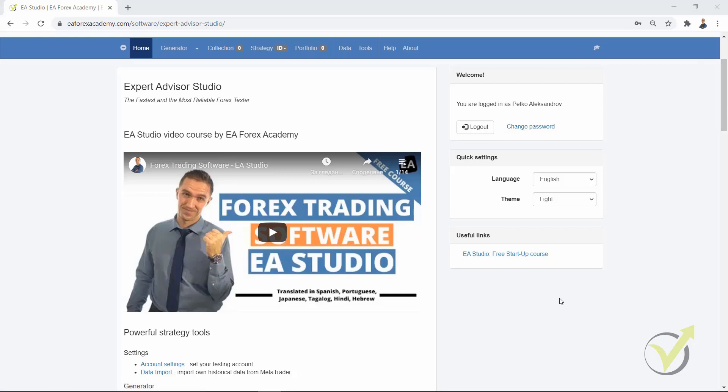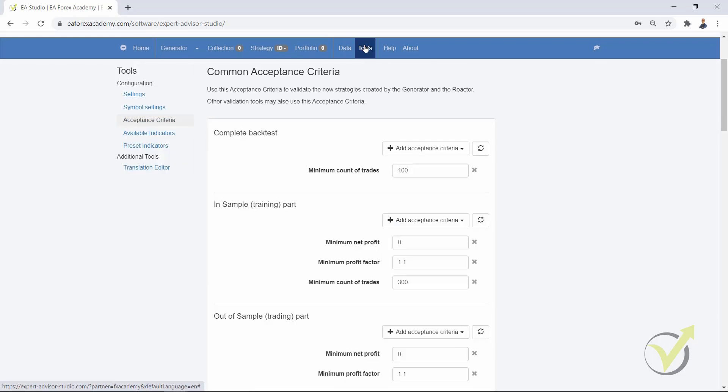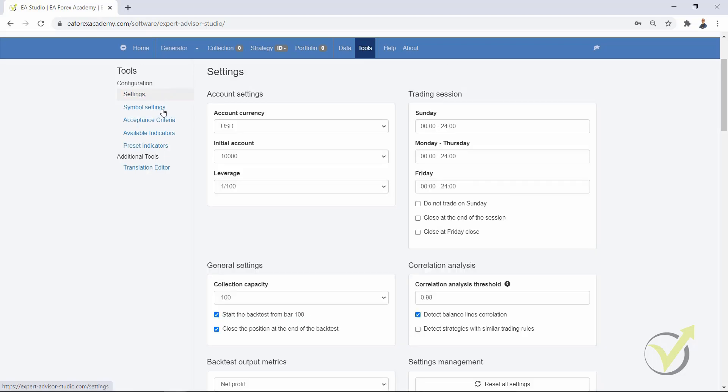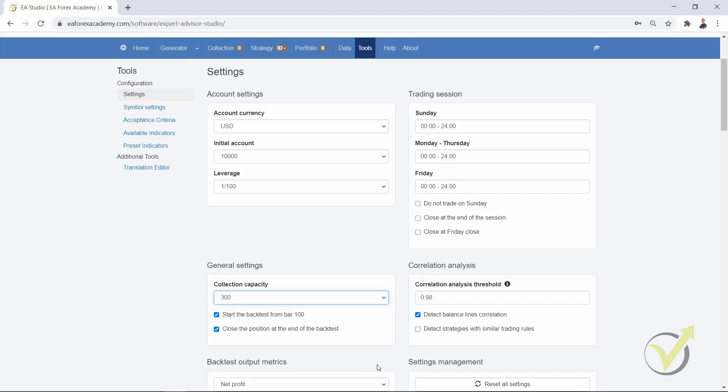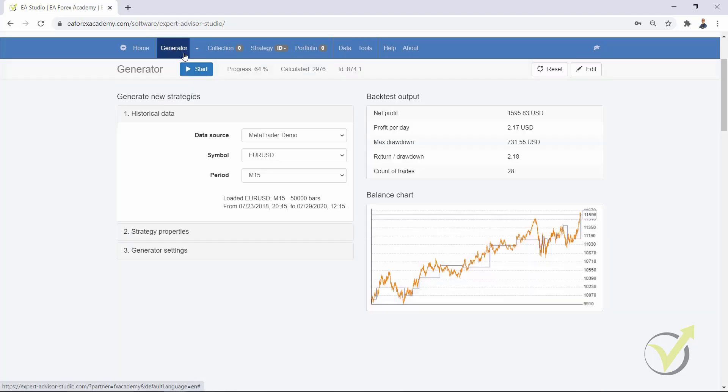What we have now quite interestingly is that you can increase the collection capacity from settings. Until the moment the maximum was 100, but if I press the arrow you will see that we can have 300 strategies into the collection, which sounds really great. But you should have a couple of things in mind when you are using such a huge number.